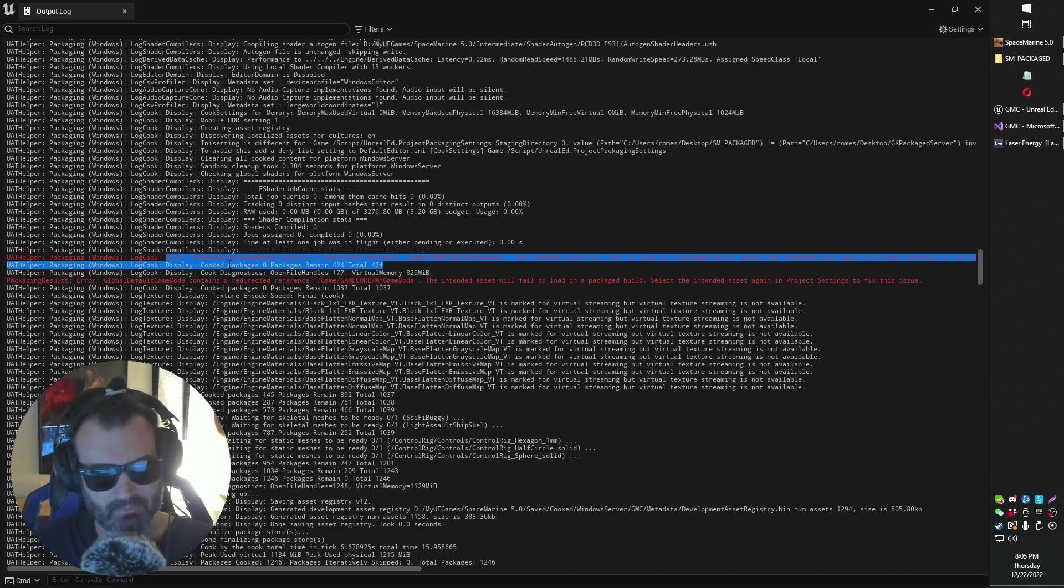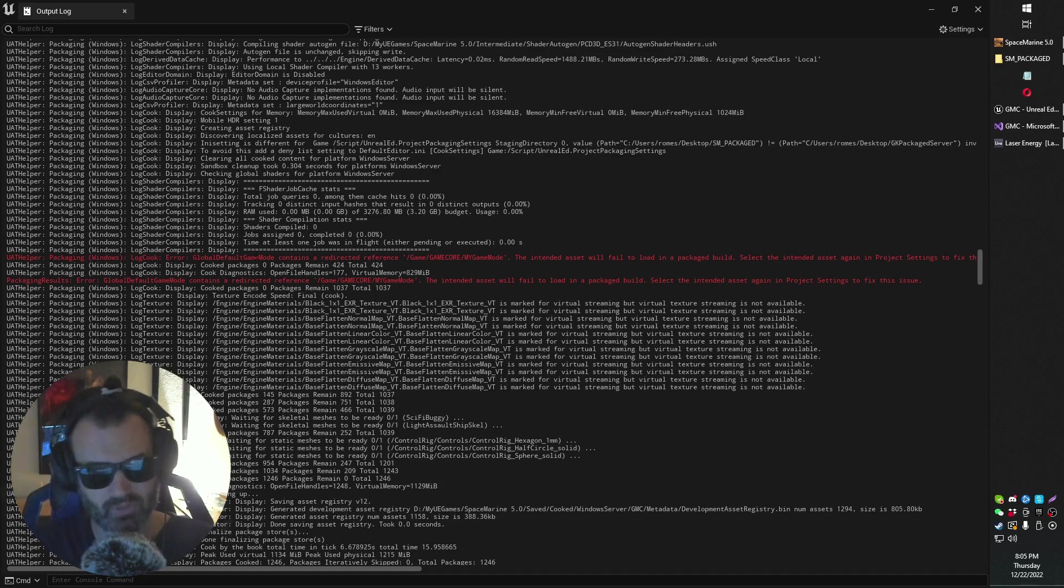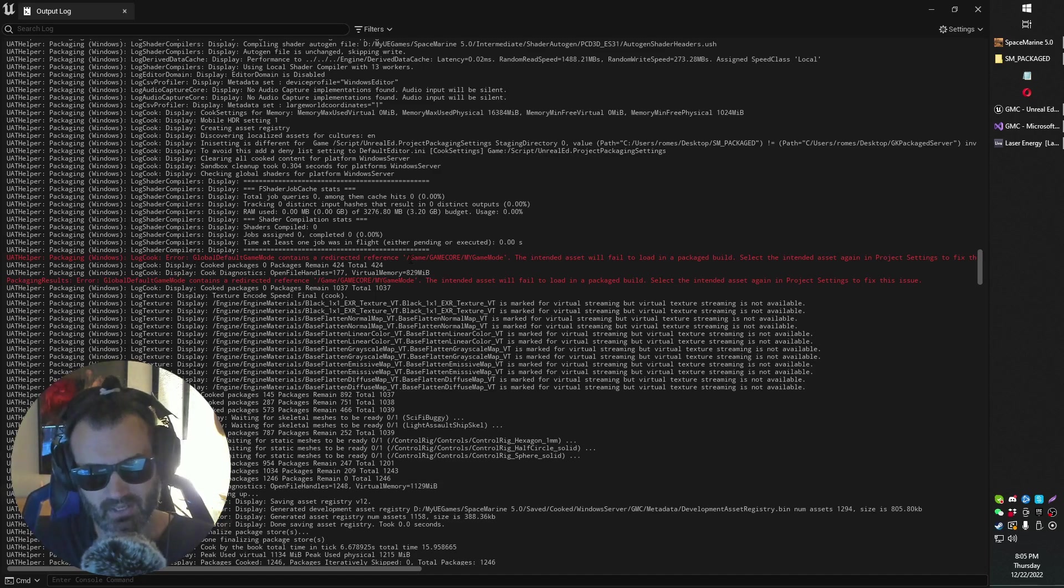If you're getting a build error which looks something like this: global default game mode contains redirect reference, game core, etc.